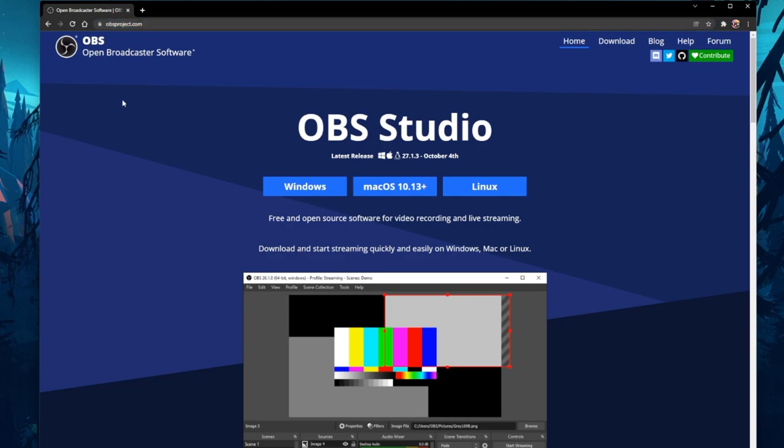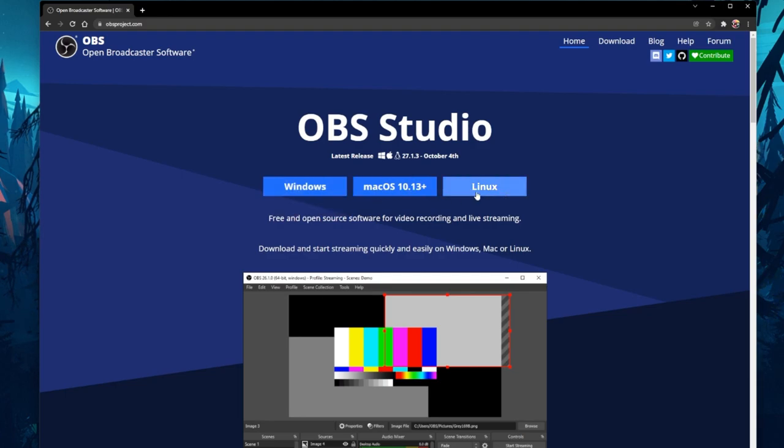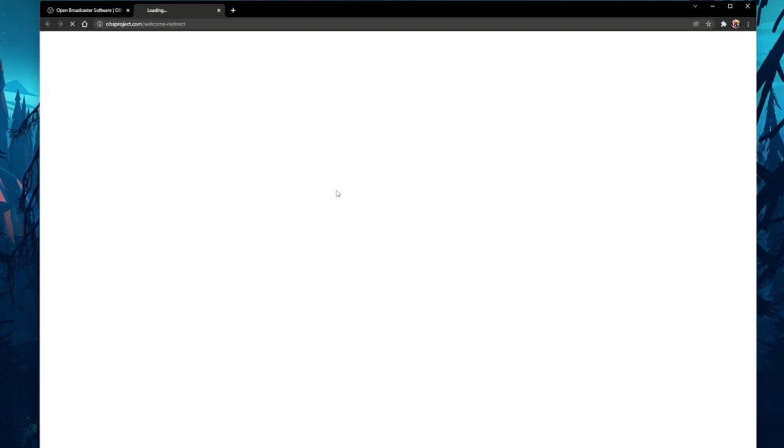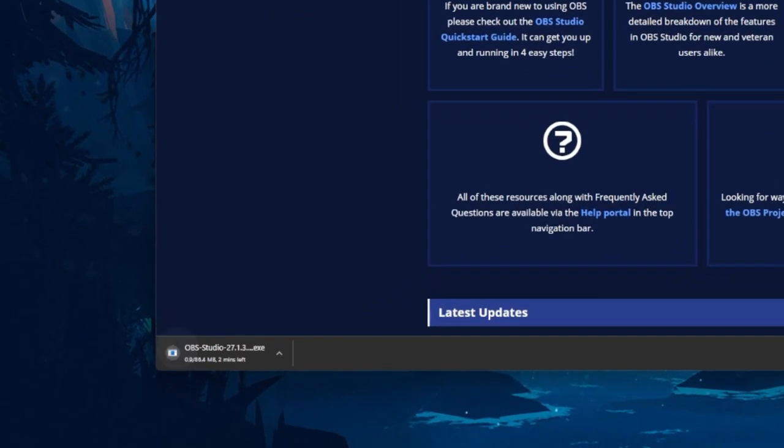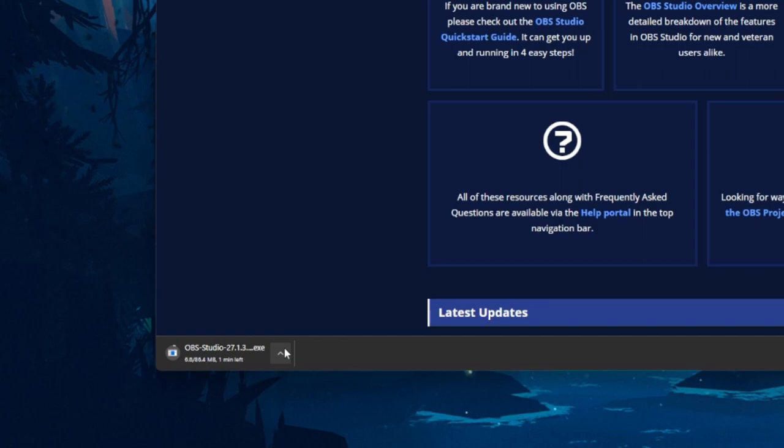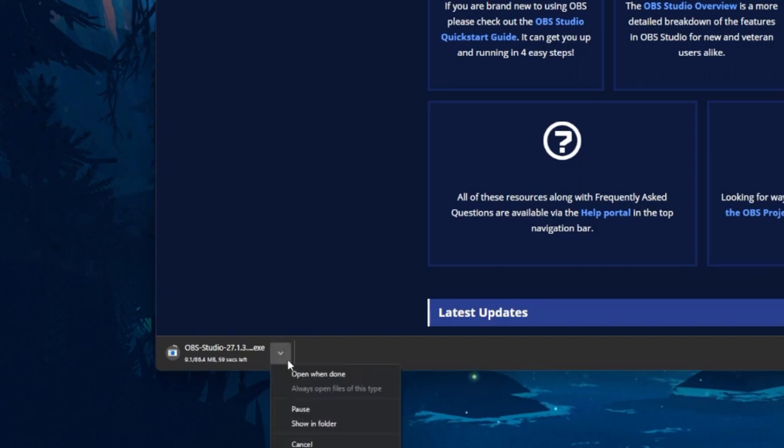From here you can download the installer for Windows, Mac OS or Linux. In my example, I will download the OBS installer for Windows. The download will take a minute and your browser can help you find your downloaded files.